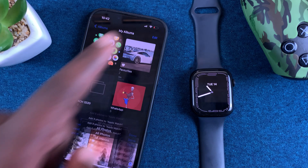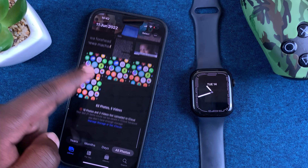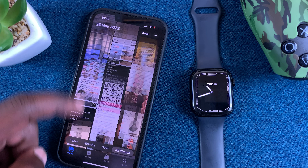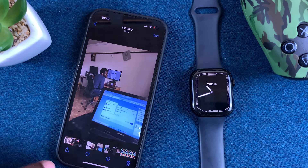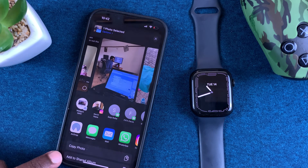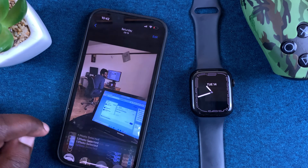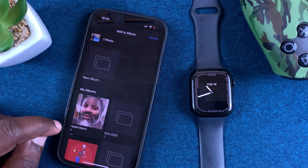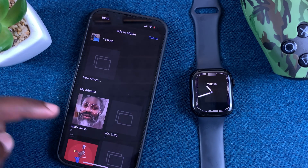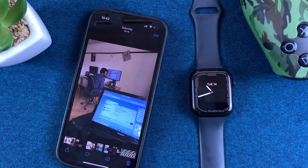Then tap on Done. Also, in future when you take a photo and find it in your gallery, tap on the Share icon at the bottom, go to the menu, select Add to Album, and then add it to the album you want — I'm going to add it to the Apple Watch album.